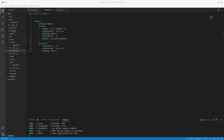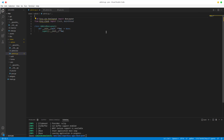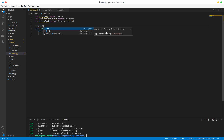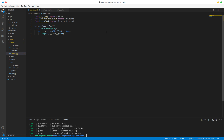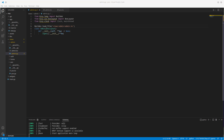Interestingly we have nothing on screen, and I know why. We haven't loaded our styles. So from kivy.lang we import Builder, then call Builder.load_file and load 'views/admin/admin.kv'. Let's run this again.